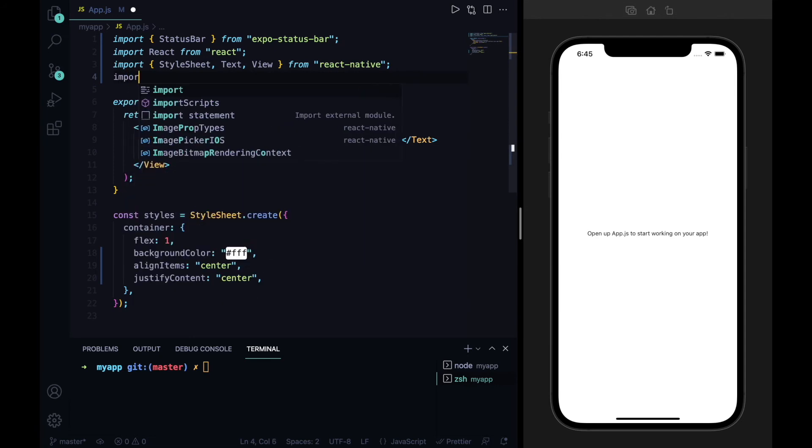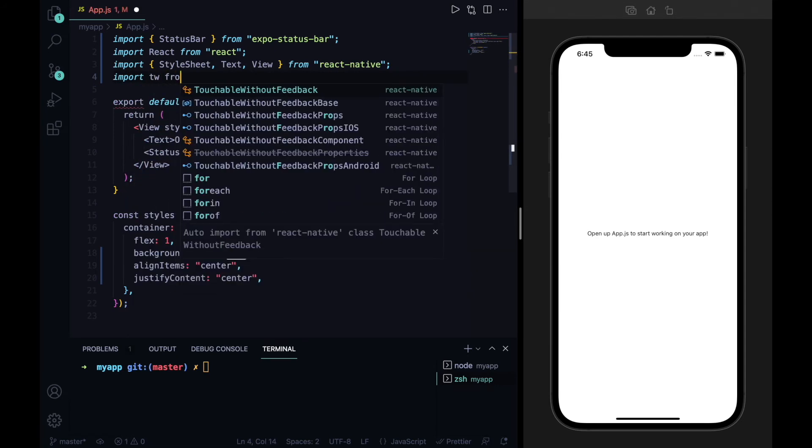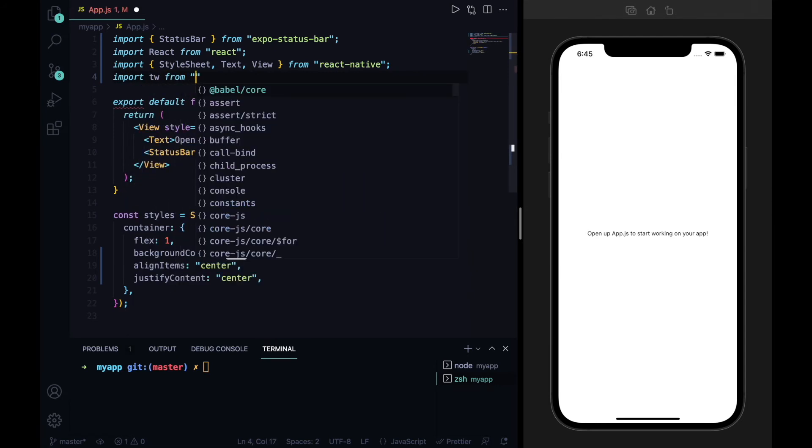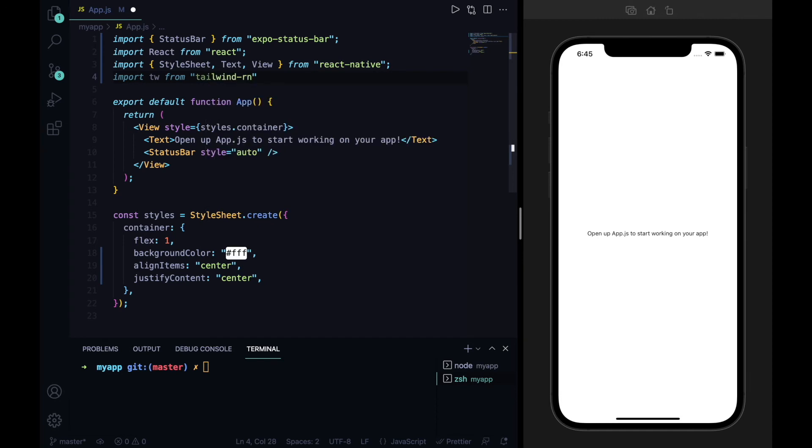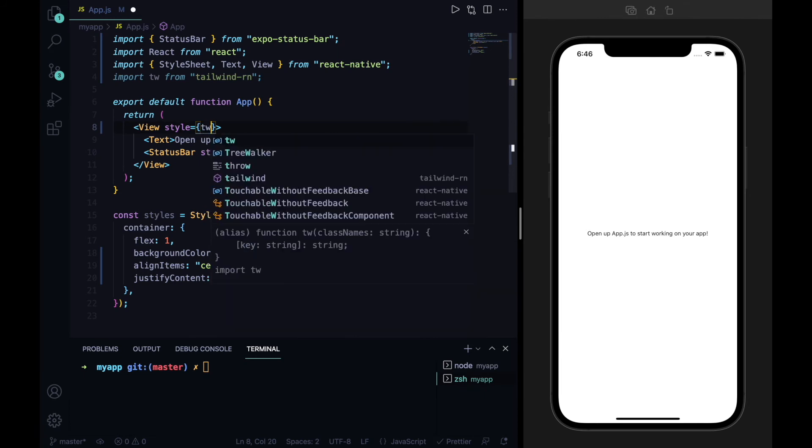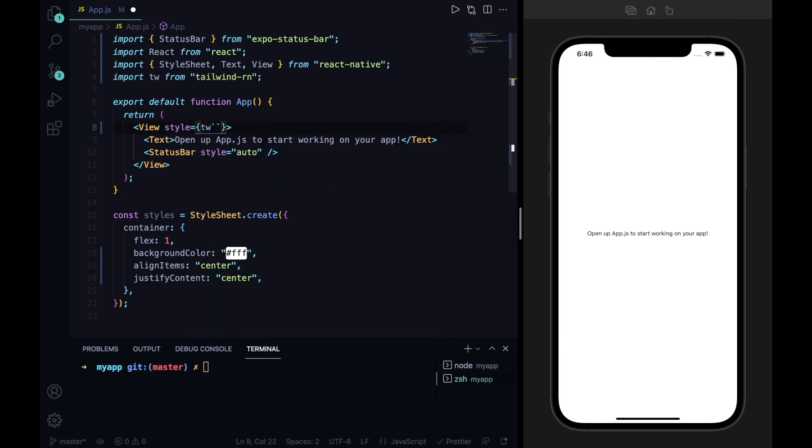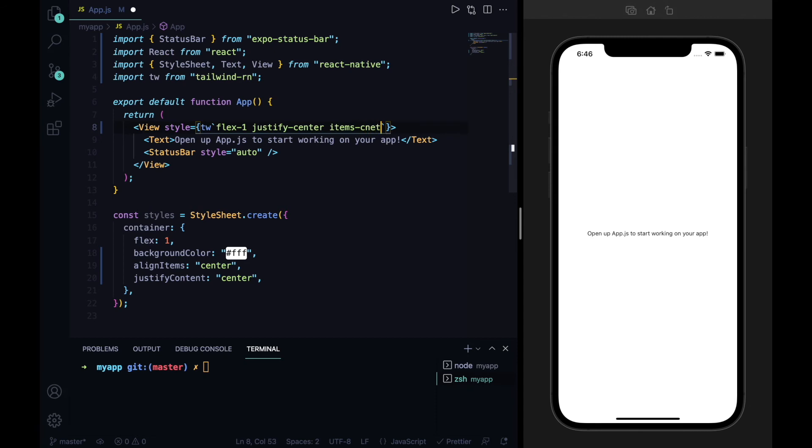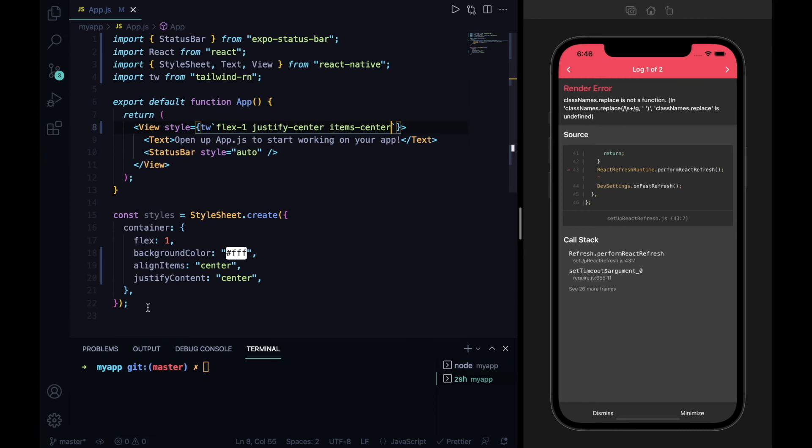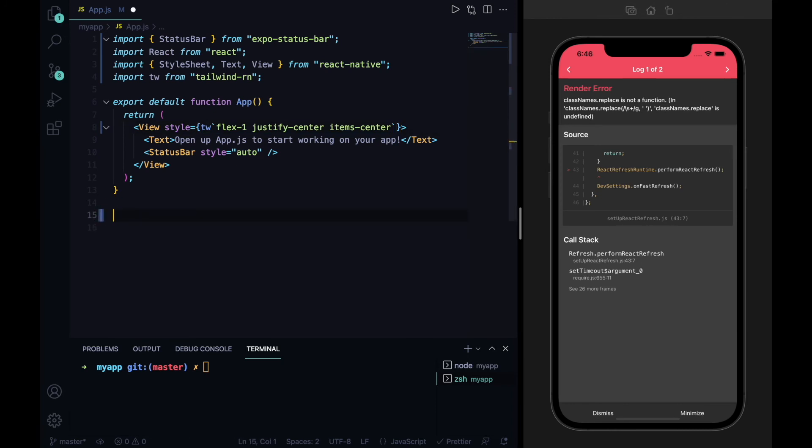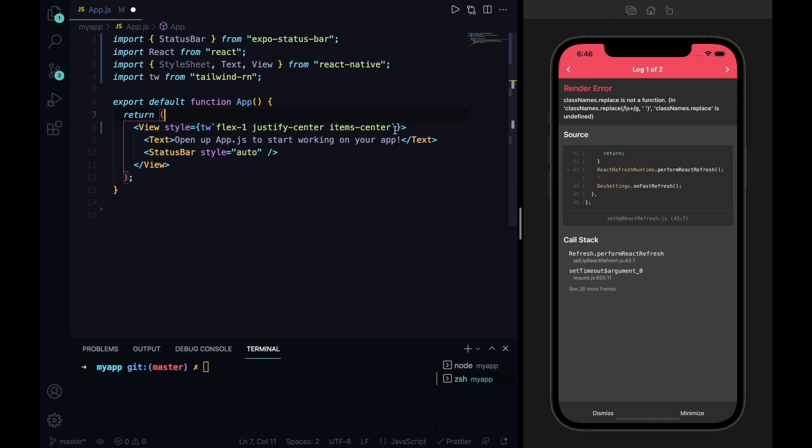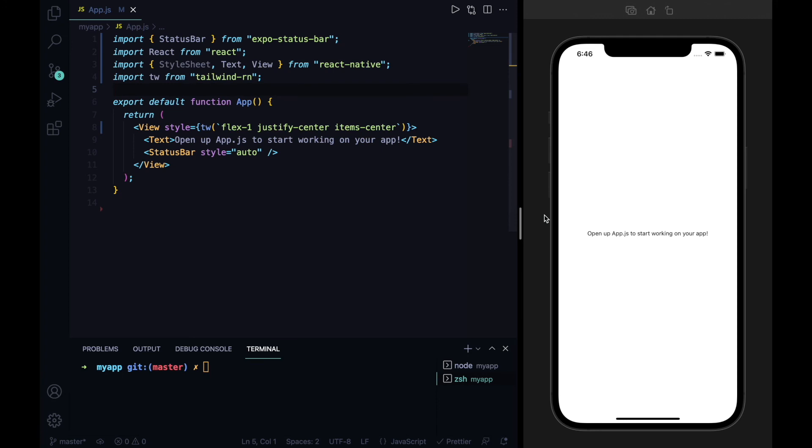I will import it first: import tw from 'tailwind-rn'. Save it and remove my styling from here. I will give flex-1 justify-center items-center, save and test it. Tailwind-rn is not working, so I think we have to give a bracket over there and press save.